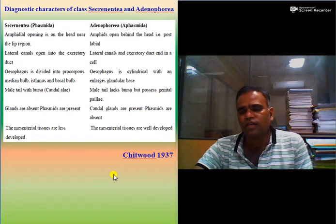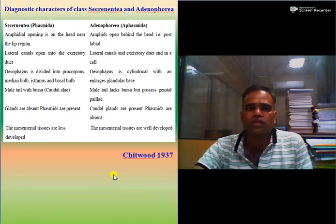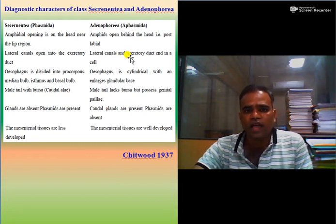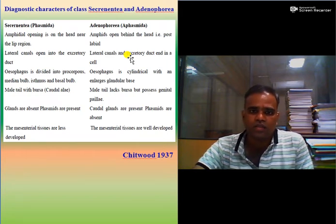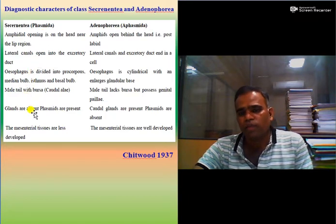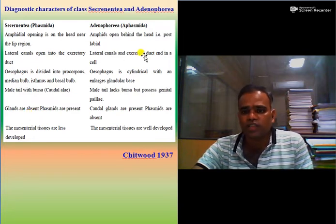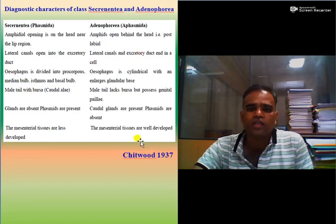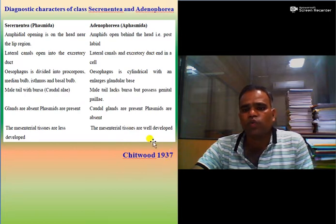Dear students, I think you have learned the difference between Secernentea and Adenophorea with the visualization of some figures. The structures on the basis of which these two classes are differentiated are: amphids, lateral canal, esophagus, bursa, phasmids, caudal glands, and mesenteric tissue. These two classes were given by Chitwood in 1937.